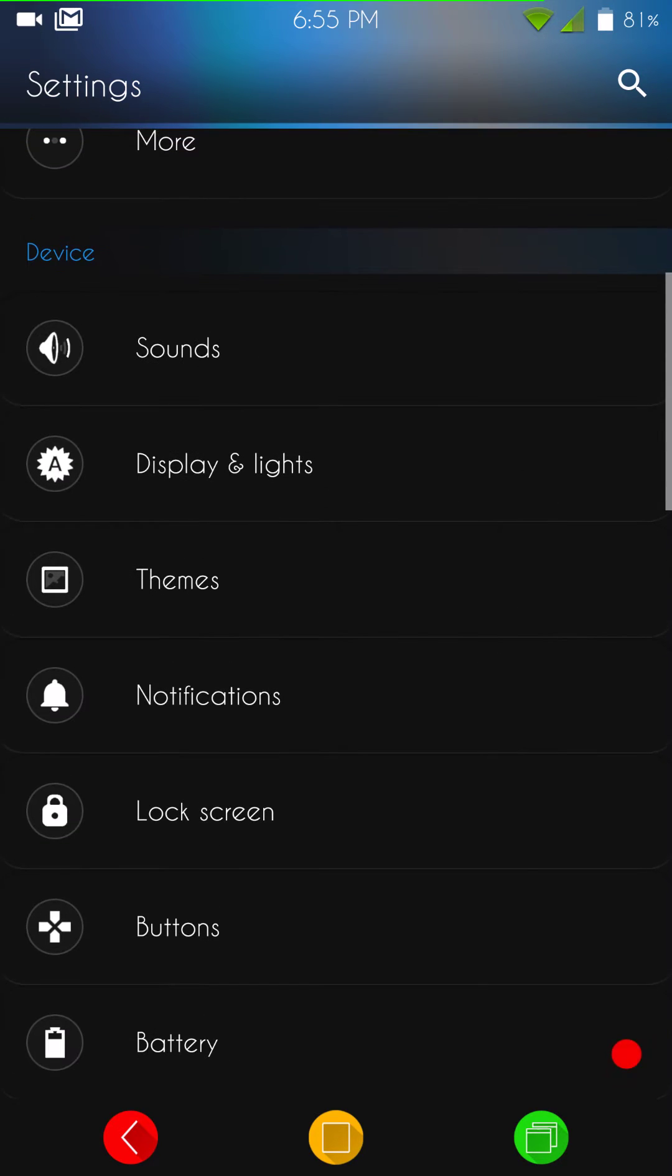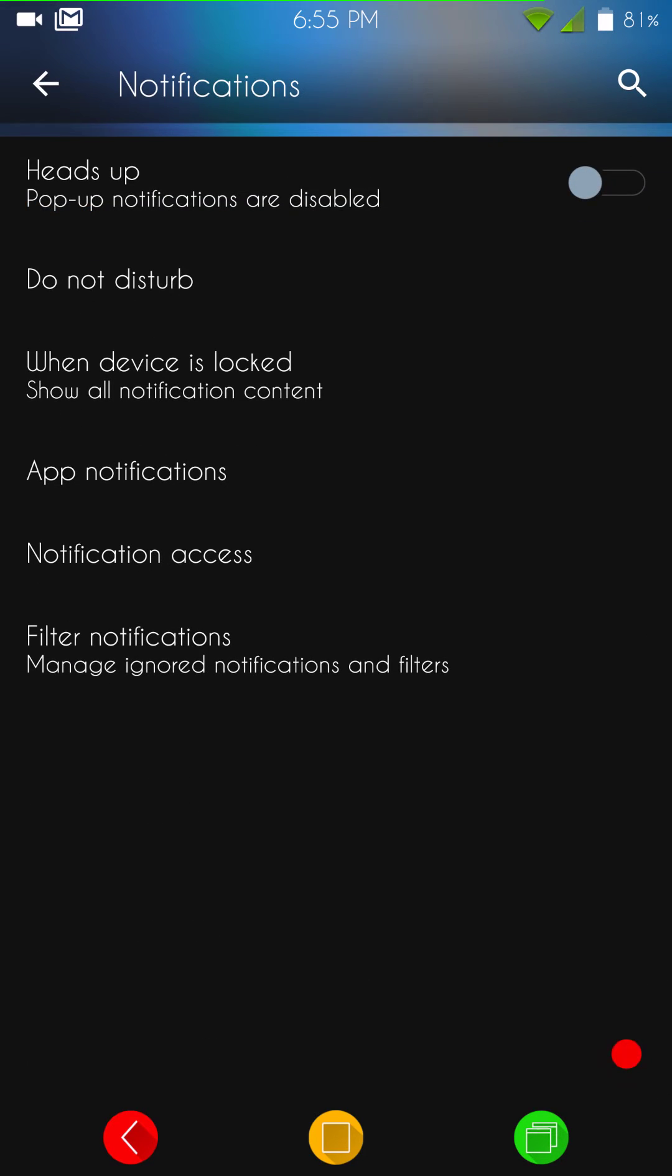Let's see here. That's pretty much it for the lock screen. Then you're going to have your notification controls. This is where you're going to have your heads up, do not disturb. All of that, this is going to be where you set that up. You can filter your notifications, who you want, all that.